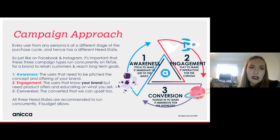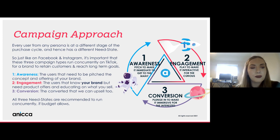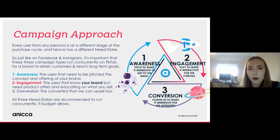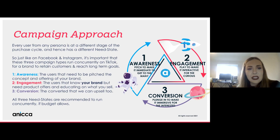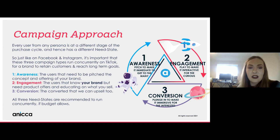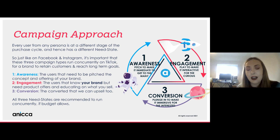On campaign approach — similar to other platforms, it's important to cover all funnel stages. First, build awareness of your brand — especially for smaller brands, get people into the mindset of wanting to work with or purchase from you. Then move into the engagement stage: people who know your brand but need product education and offers. Finally, take them into the conversion stage to actually convert, upsell, make purchases, or get in contact.